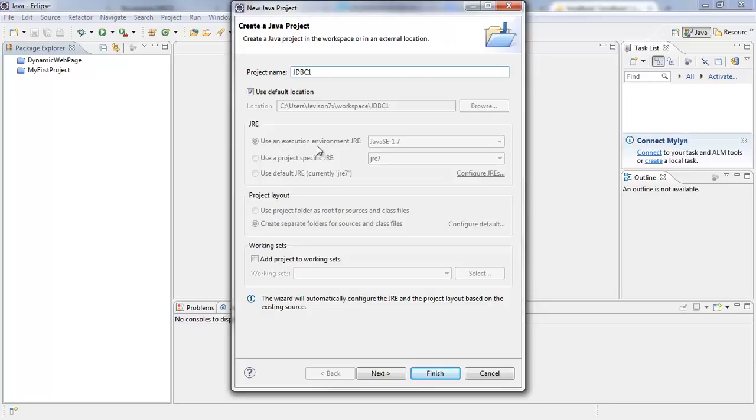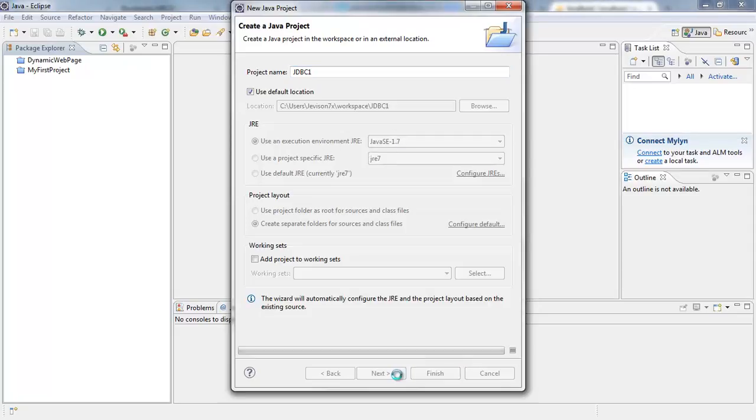Now my project is using the execution environment JRE Java SE 1.7 because that is the version of Java that I have. You can have something higher or lower. You choose your Java runtime environment and I'm going to click on Next.